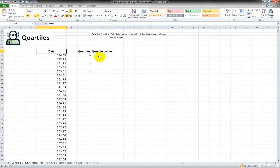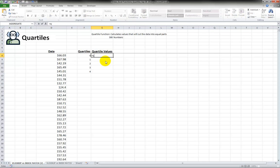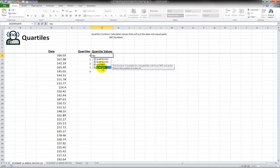So we will start off and I'm going to go equals. When I type in quartile you'll see there's different options here but I'm going to go with the quartile function, the one that's backwards compatible with other versions of Excel.